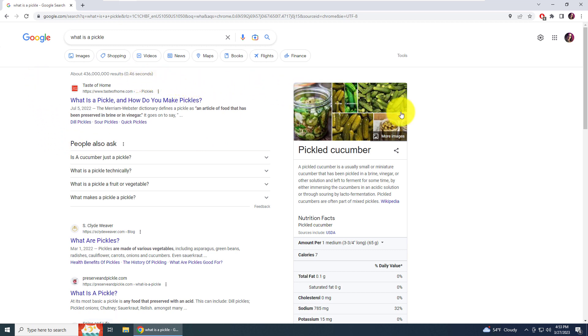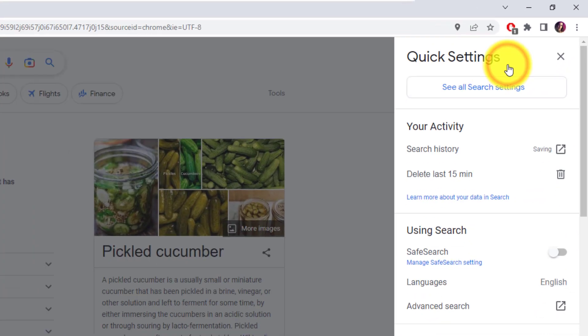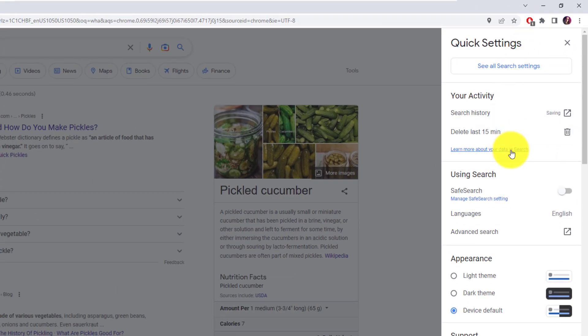We have the option now. To find that option, go up to the top right and click what looks like a cogwheel. It's actually called quick settings. Left-click it. Now look down.